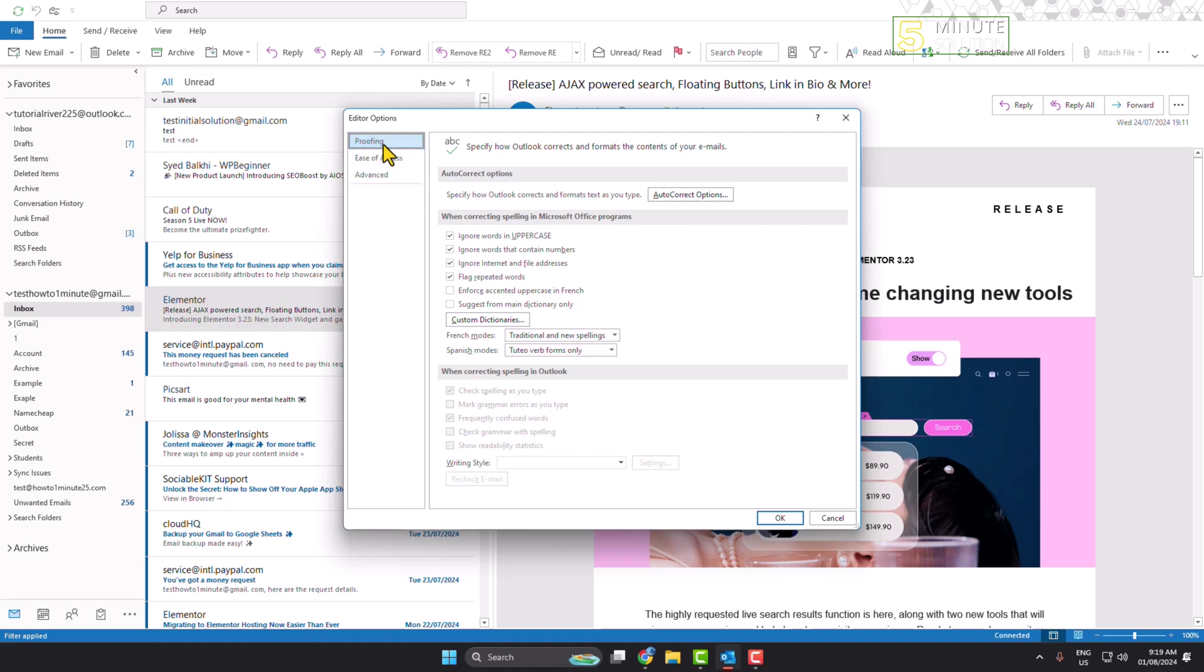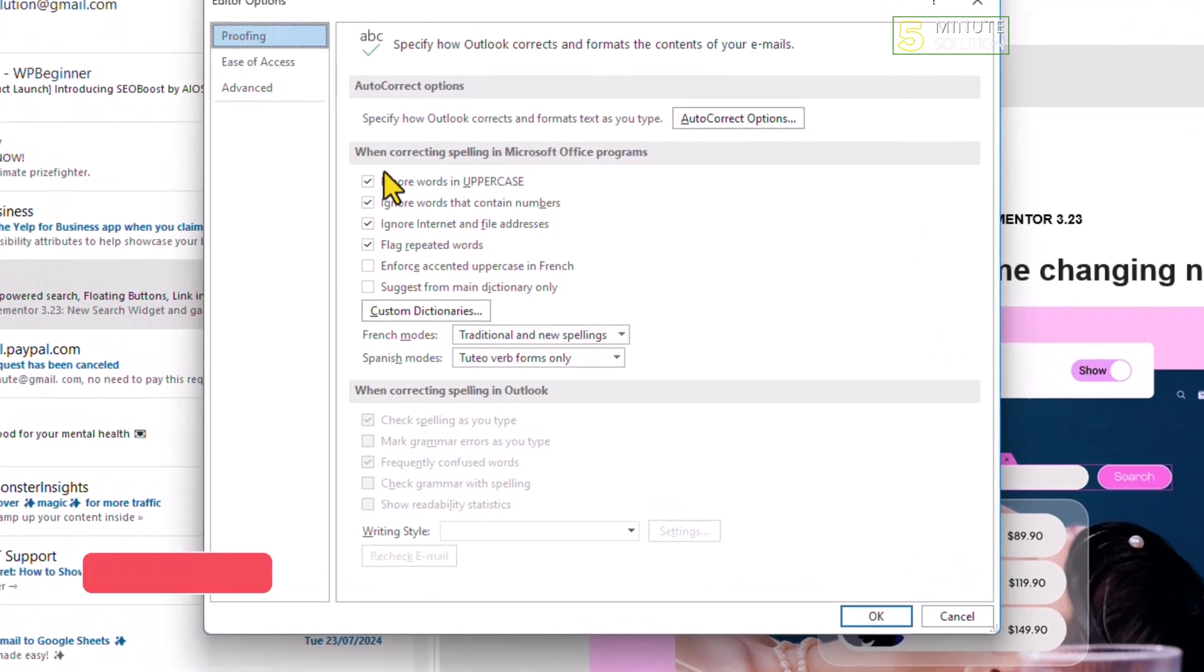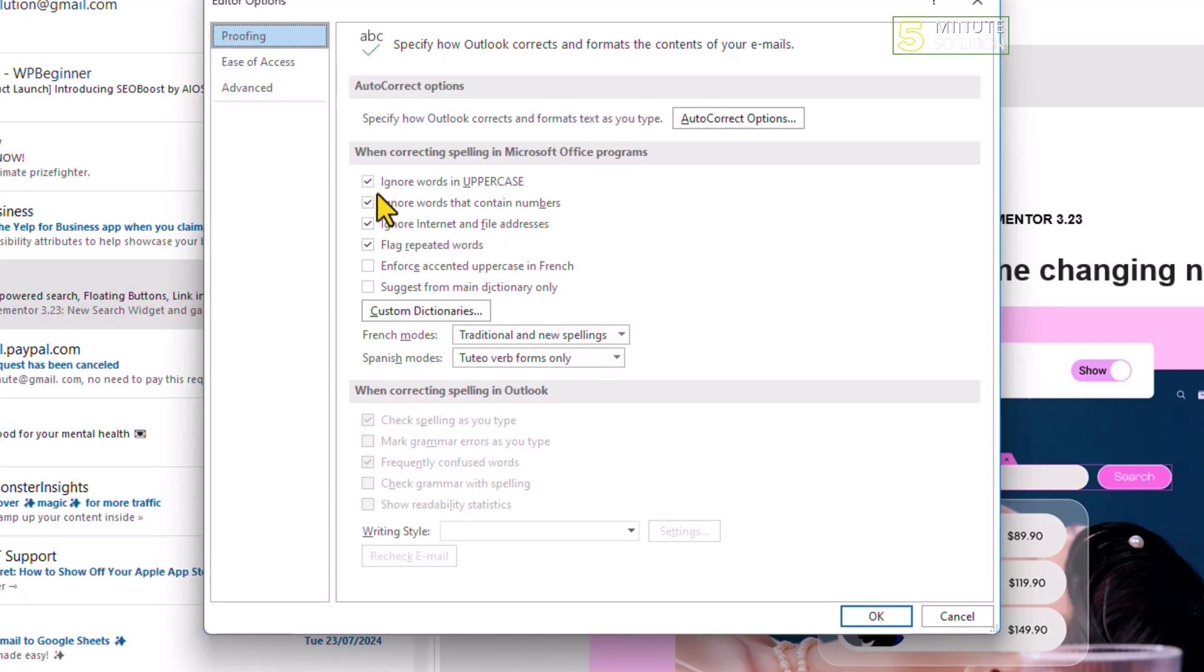Here you can see the options for when correcting spelling in Microsoft Office programs. You can check or uncheck these settings: ignore words in uppercase, ignore words that contain numbers, and ignore internet and file addresses.